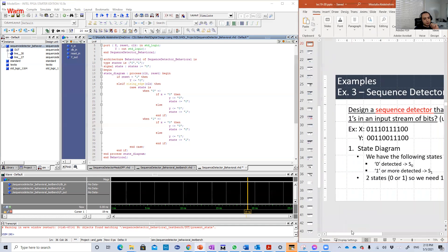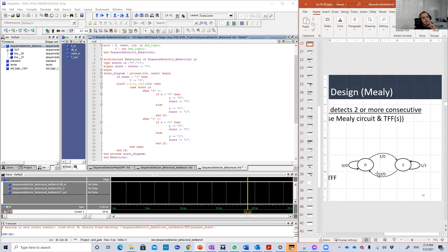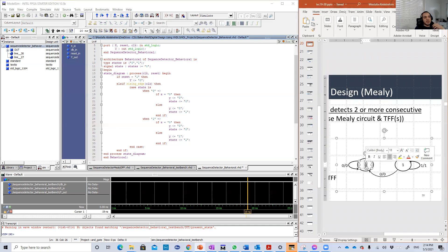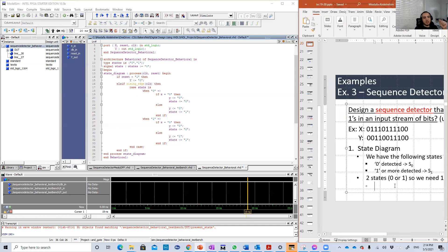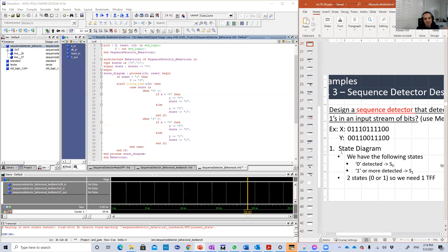So this is basically the Mealy design. We also did Moore, but I will do the Mealy here in the coding. So you have two states. The first state, zero, means you receive zero number of ones. And the second state, one, means you received one or more ones. I know it's confusing.